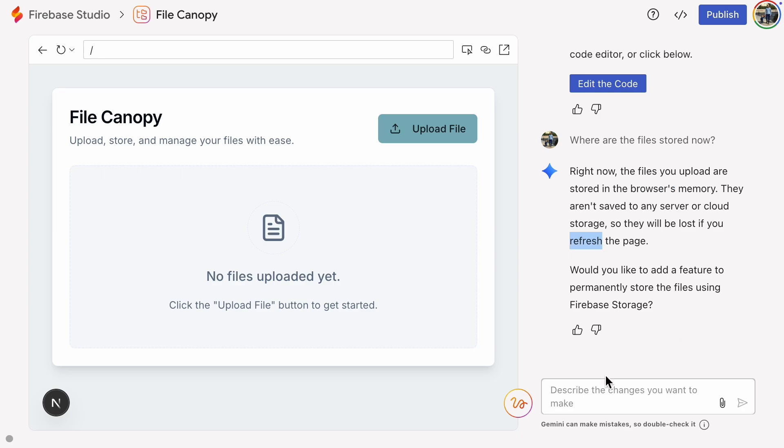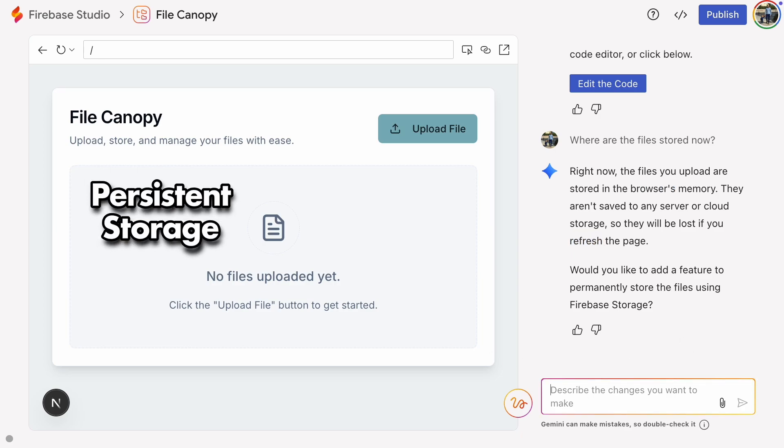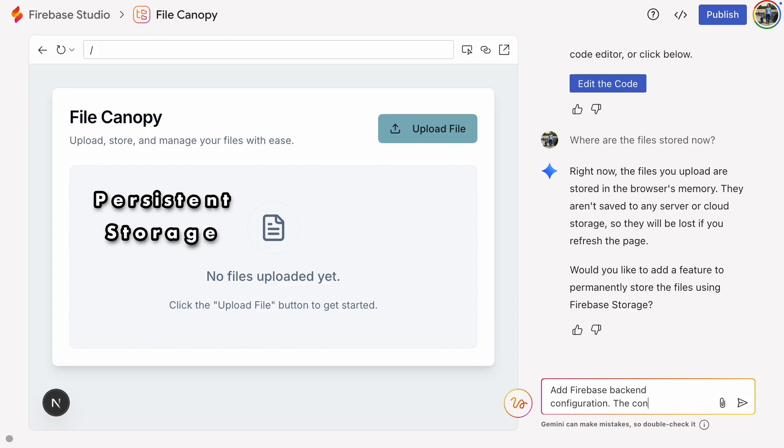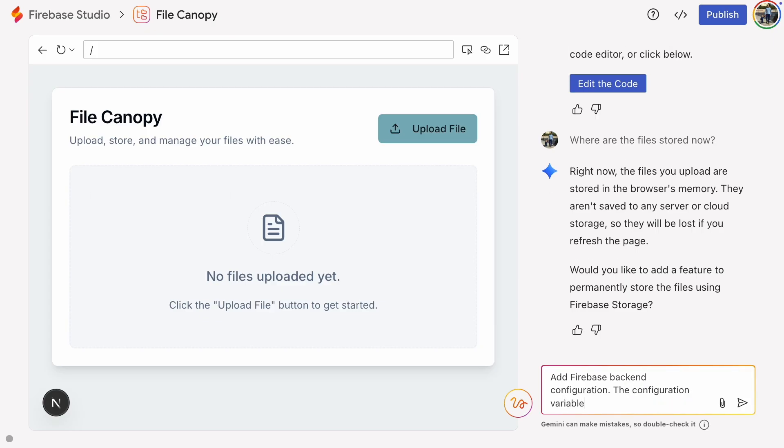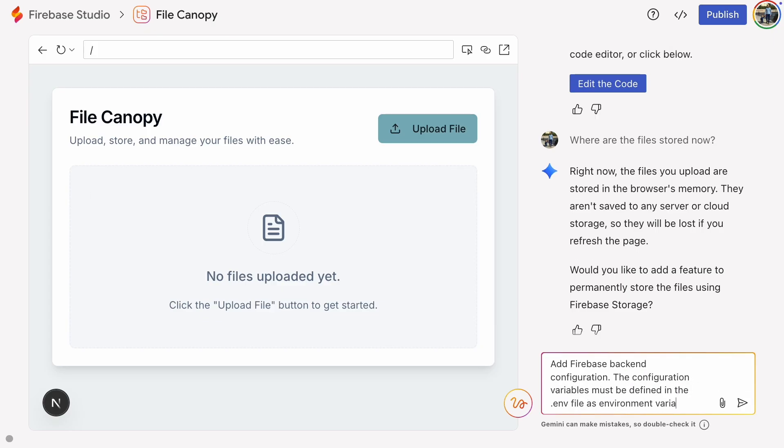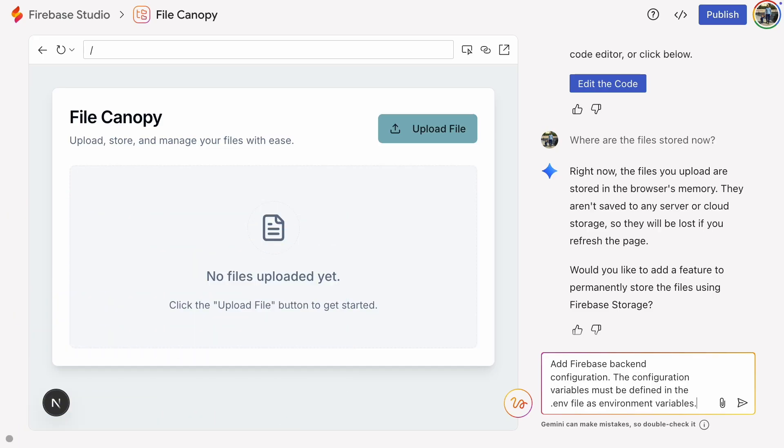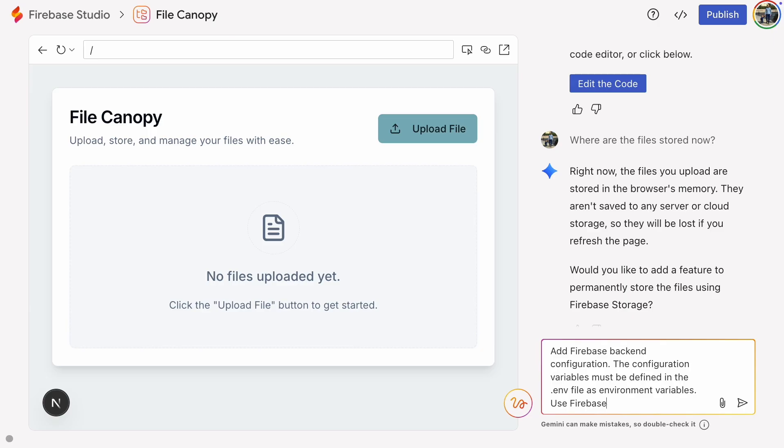It looks like we need persistent cloud storage. Let's ask the AI to add the Firebase backend configuration first, and make sure to mention that the configuration variables need to be defined in a .env file. Otherwise, they will leak to version control when you publish to GitHub. These are sensitive data, and we don't want that. I'll also add to the same prompt that the AI adds cloud storage.